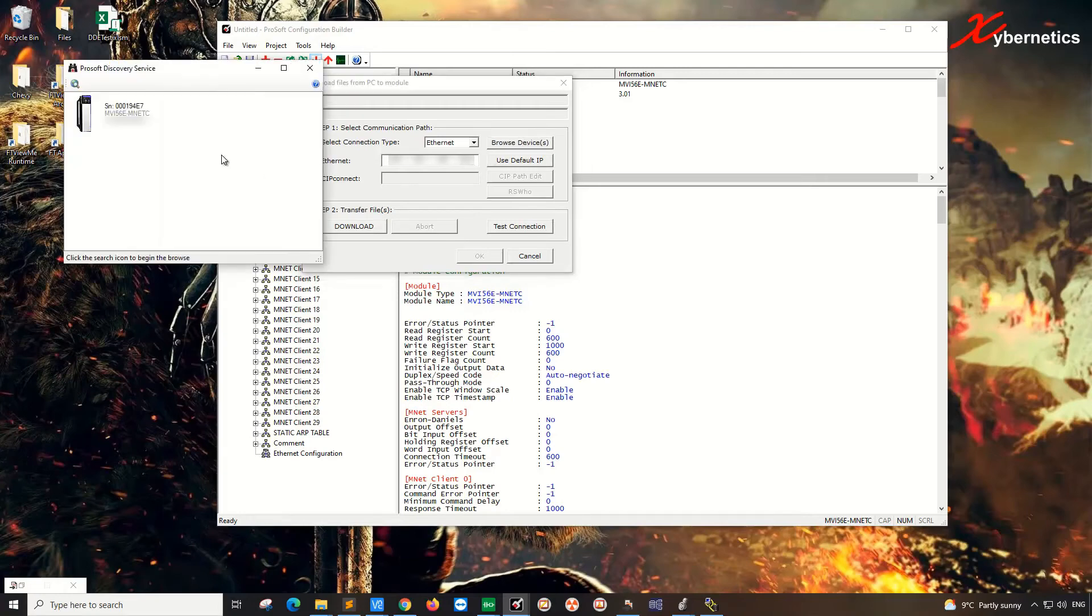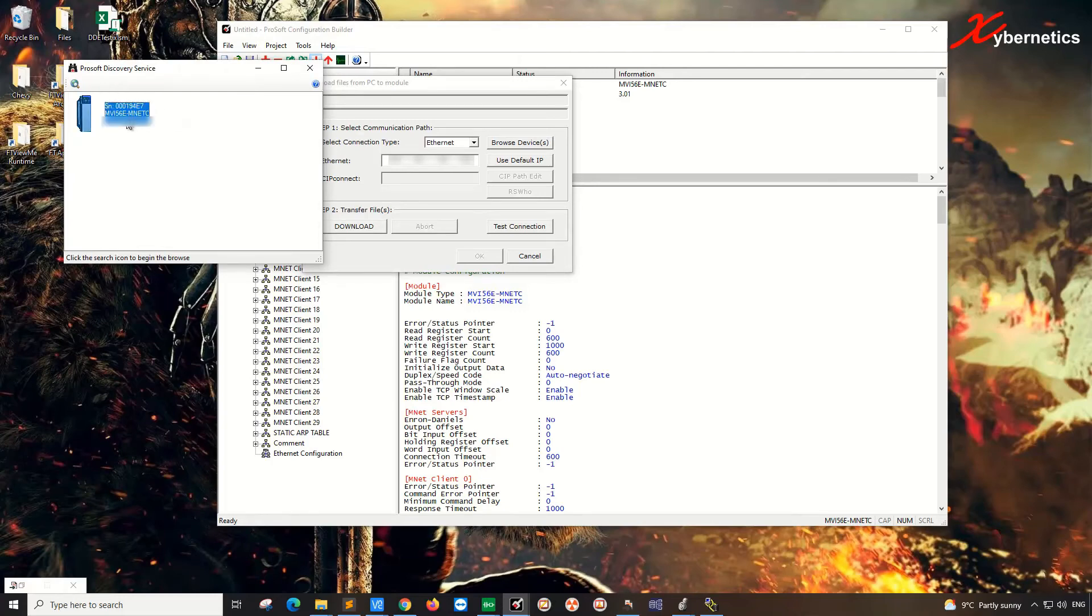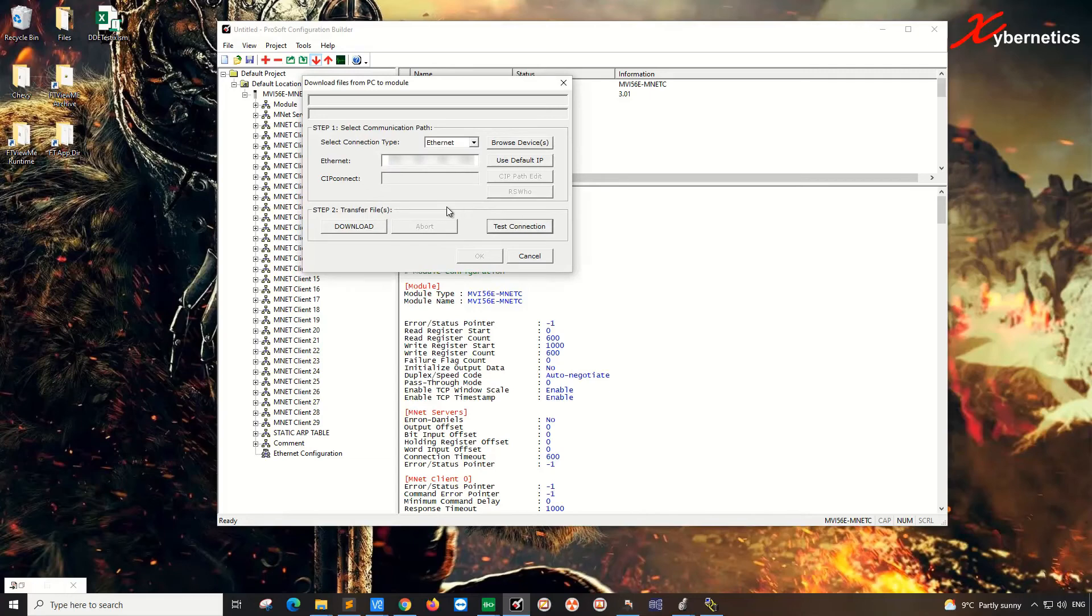You should be able to pick up the ProSoft module if it has been mounted or if there's no issue with the module. So select this card here by double clicking it and then hit Test Connection. Successful connection. Next, you're going to have to click on Download.